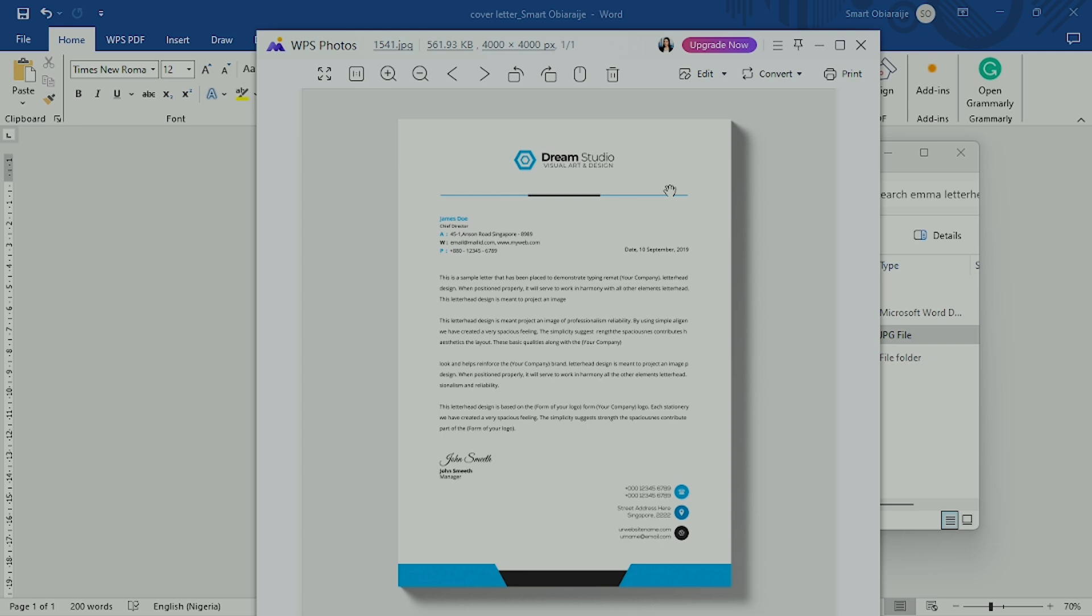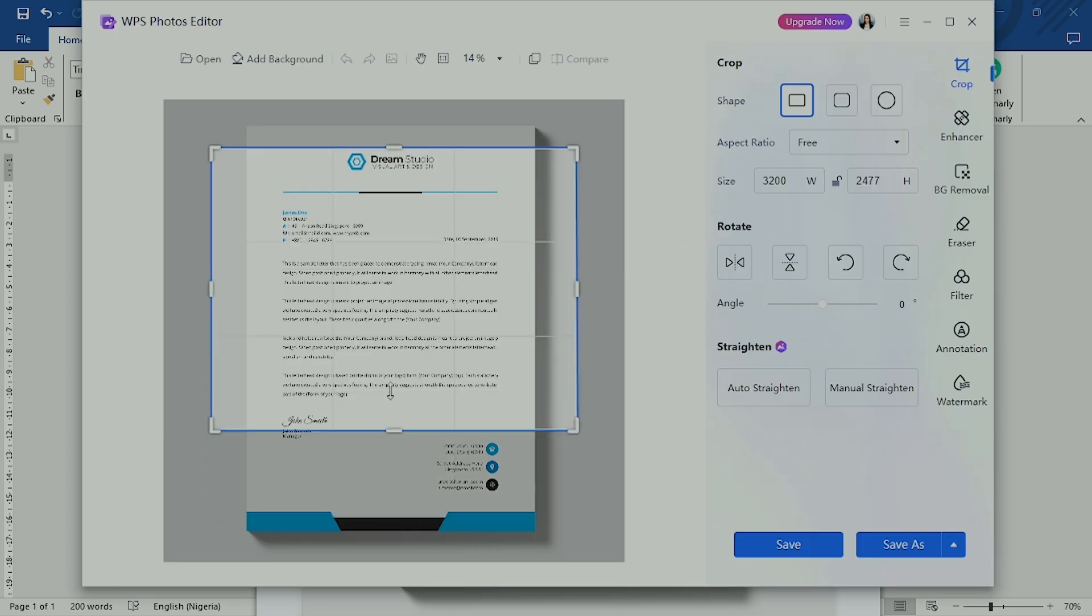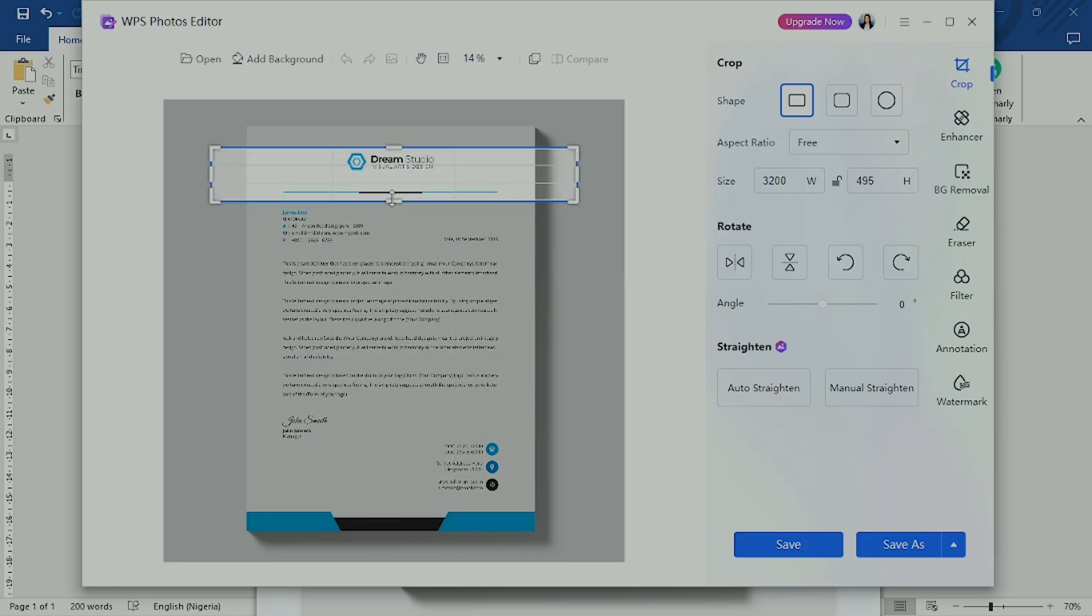This is the easiest way to paste your letter on your letterhead using Microsoft Word. The first step is to crop the header section of your letterhead.